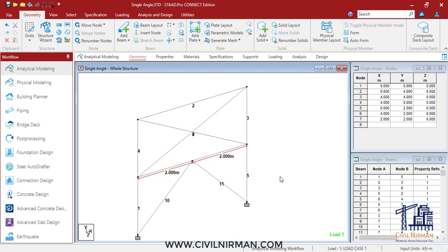One important tip here: let's say currently I have this model, so it will be easy for me to identify. But what if you have a larger model where you have so many members and loads?